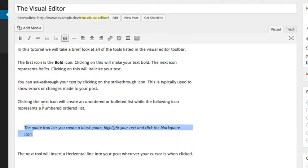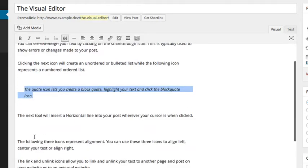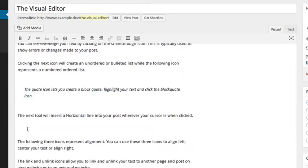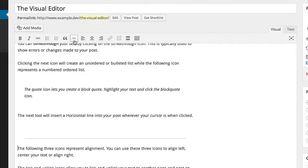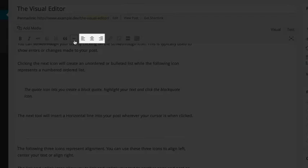The next tool will insert a horizontal line wherever your cursor is when you click. The following three icons represent alignment. You can use these three icons to align left, center your text, or align right.